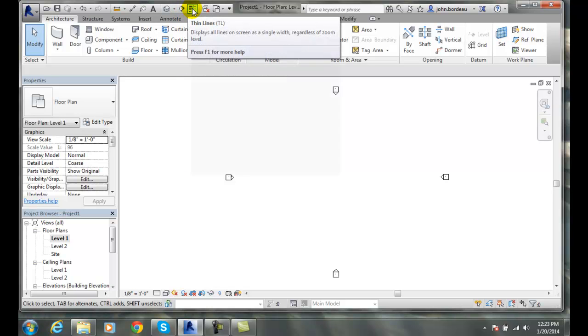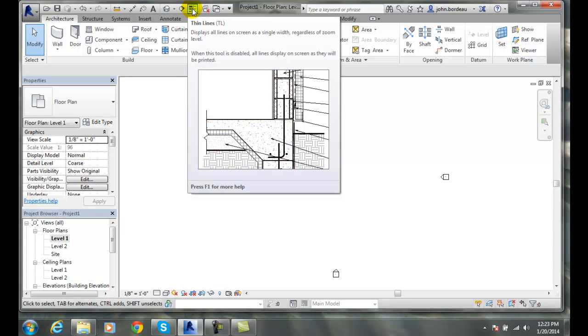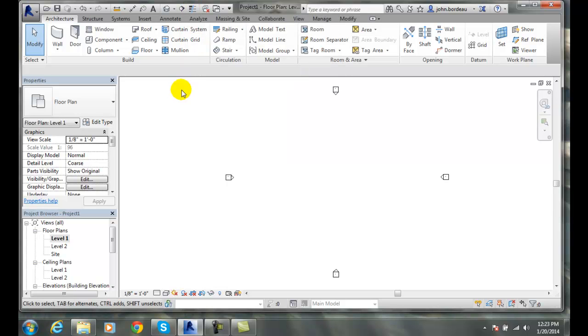We can display everything in our drawing as thin lines. So sometimes when we're looking in and things get a little too dark, a little too congested, we can make everything thin and that way we can see things a little easier.